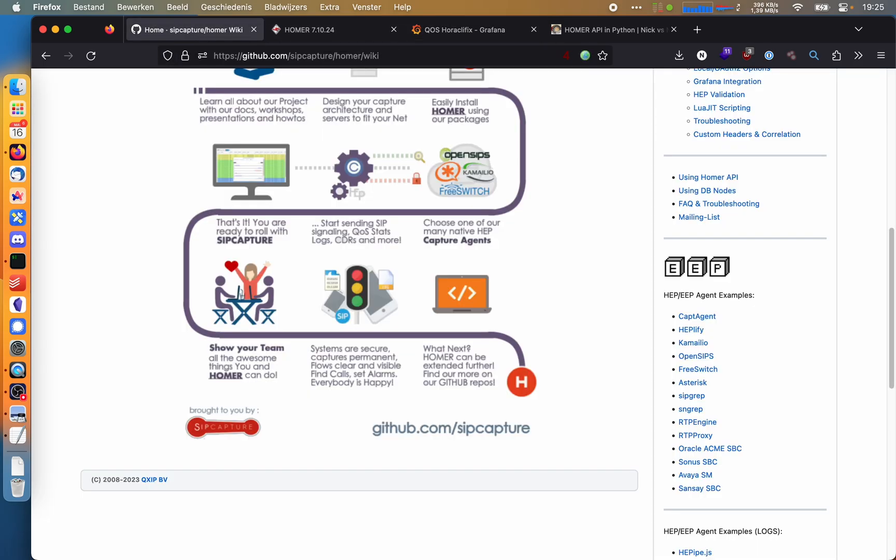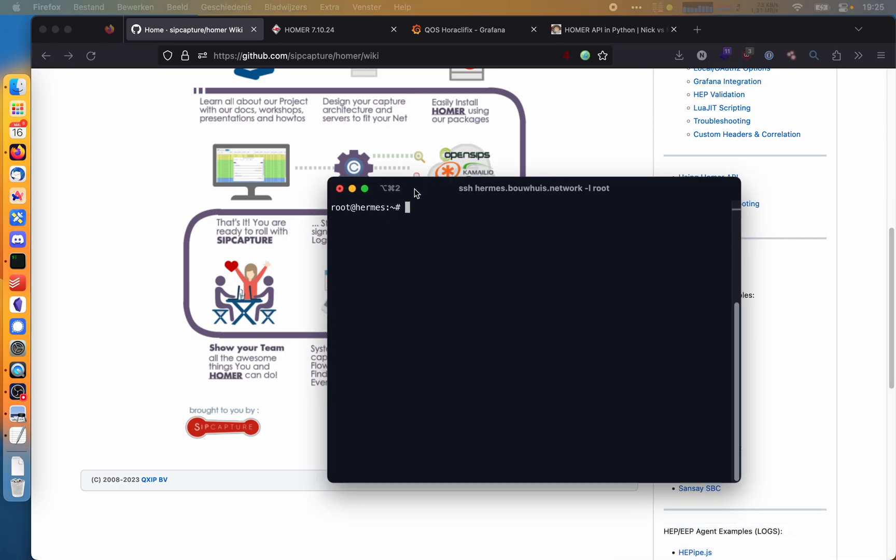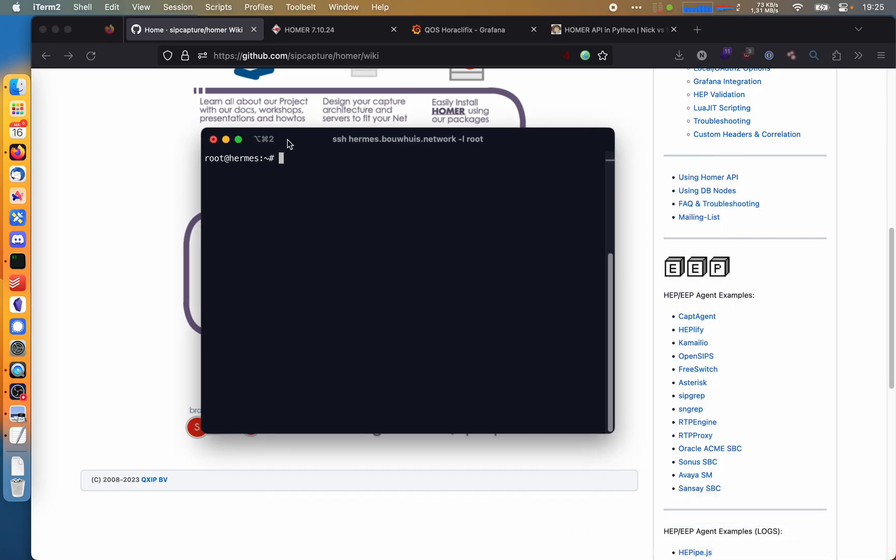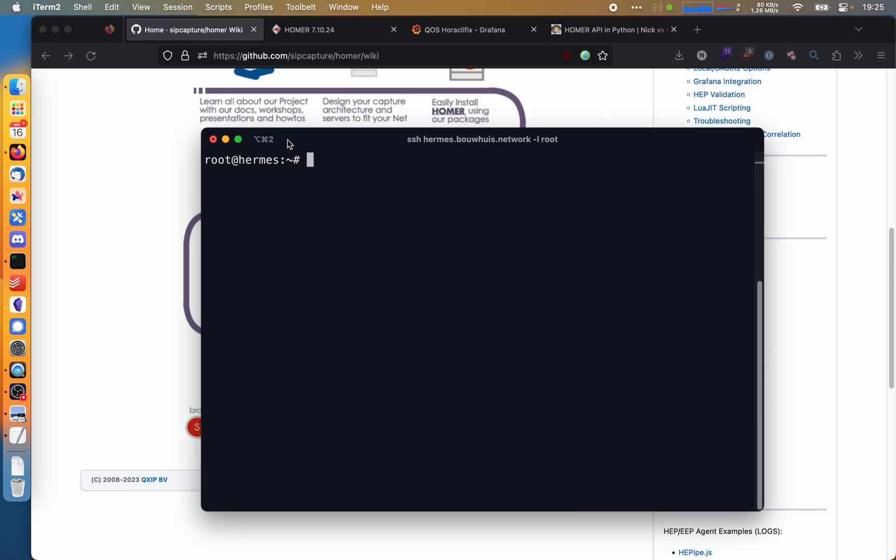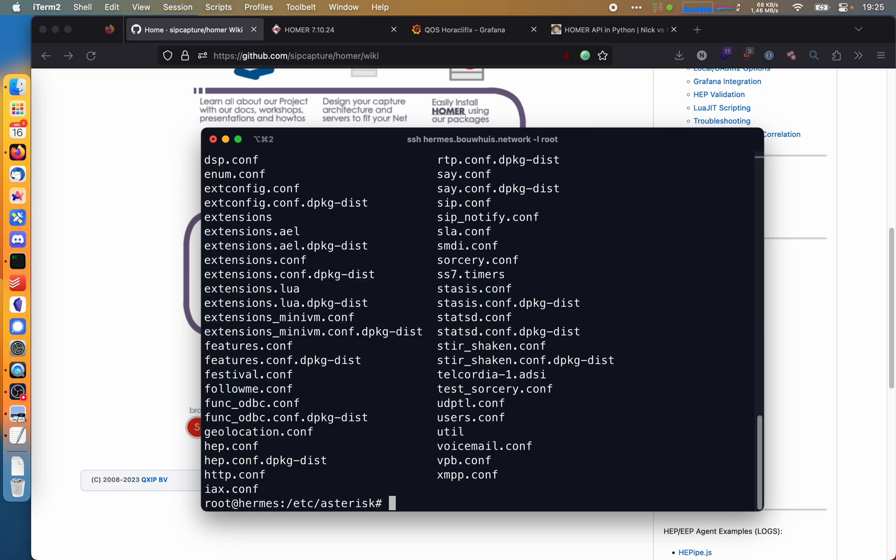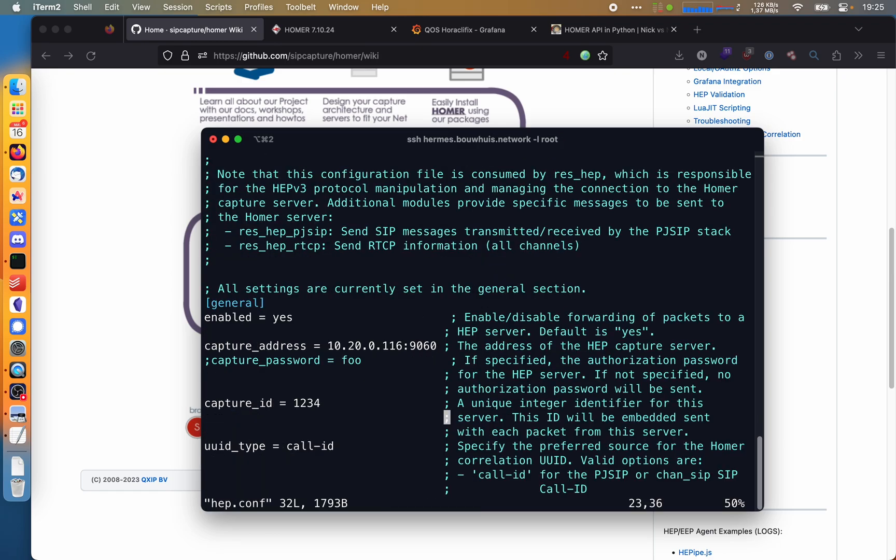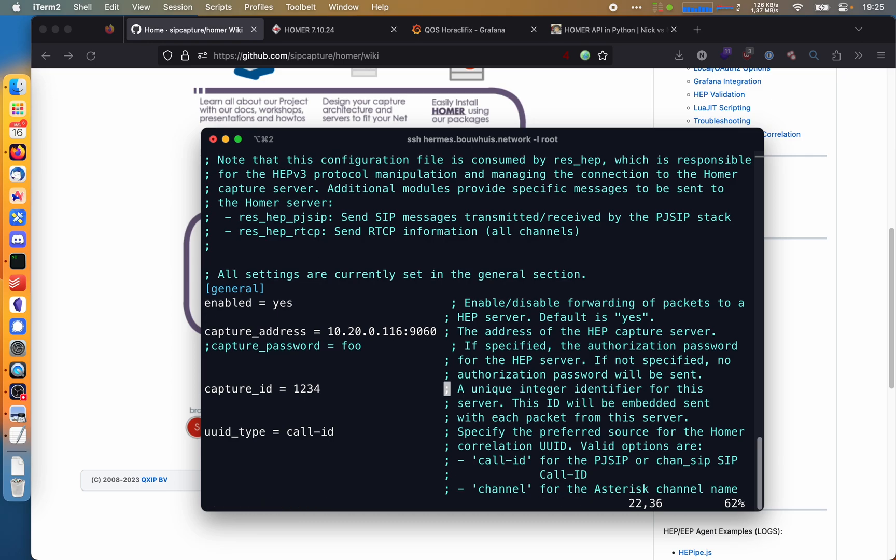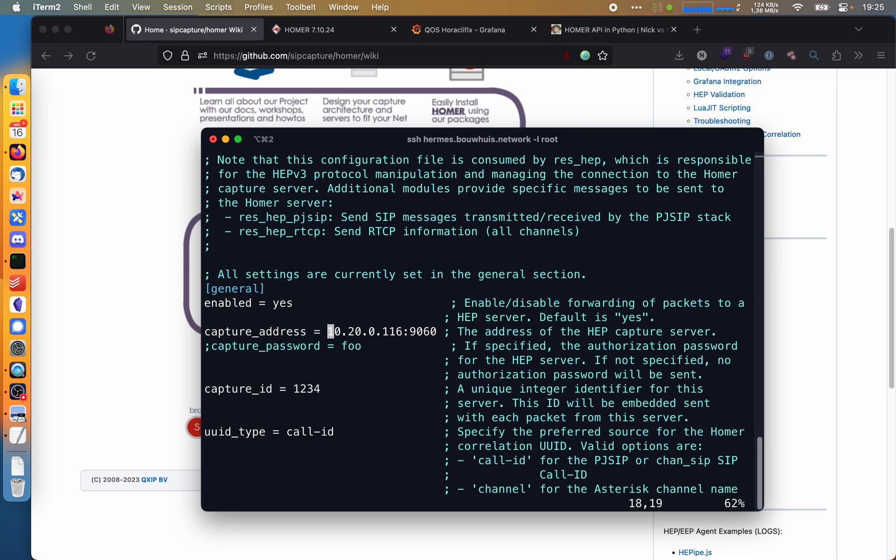Last thing I want to show you is how easy this is to configure on an Asterisk system. So I'm logged in as root on my Asterisk box here. Let's go to the Asterisk configuration directory. And if you install Asterisk from scratch, you will probably get this HEP.conf file. And it's really just a quick edit away. You just fill this in, then type in the address of where the capture server is running. By default, this will come with an example of 9061, but you want to actually send traffic to port 9060, which is the UDP port. And Asterisk will by default send this HEP traffic over UDP.